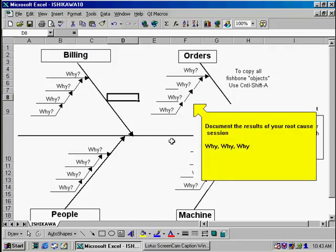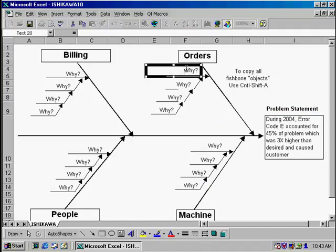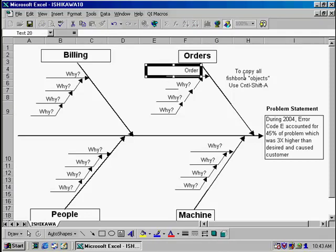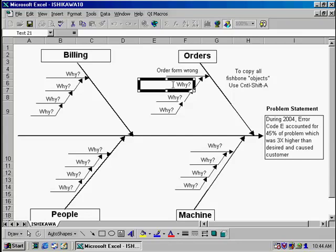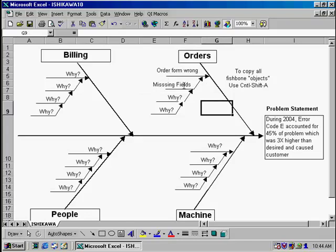Next, we're going to document the results of our root cause session. This is our session where we keep asking the question why, why, why. So in this example, we might say that our orders were wrong. And one of the first answers to the question why is that the order form itself is wrong. Next, we ask why is the order form wrong? And we might get the answer, it's missing fields. Keep going down to the why, why, why until you get to the end result of that question.